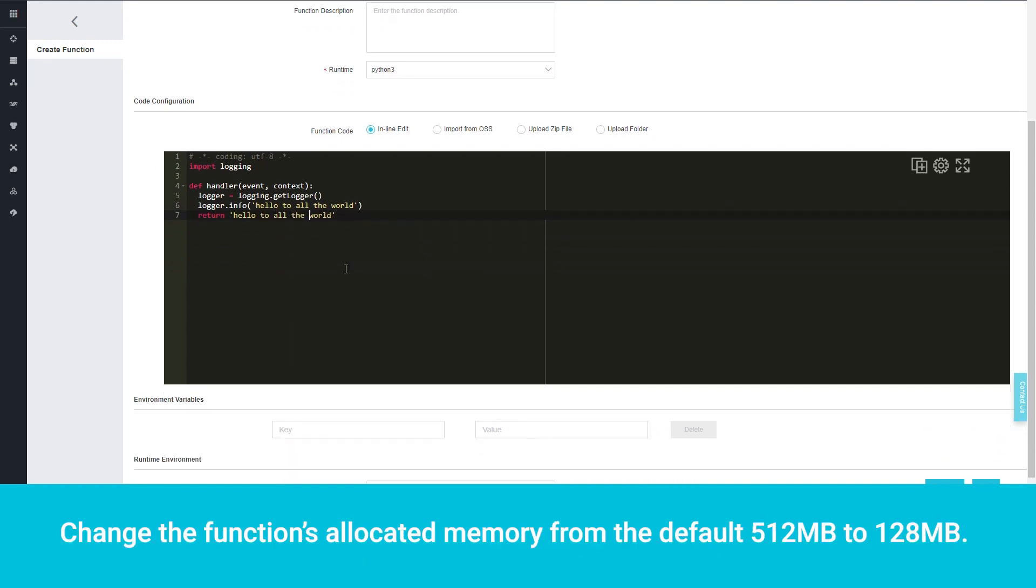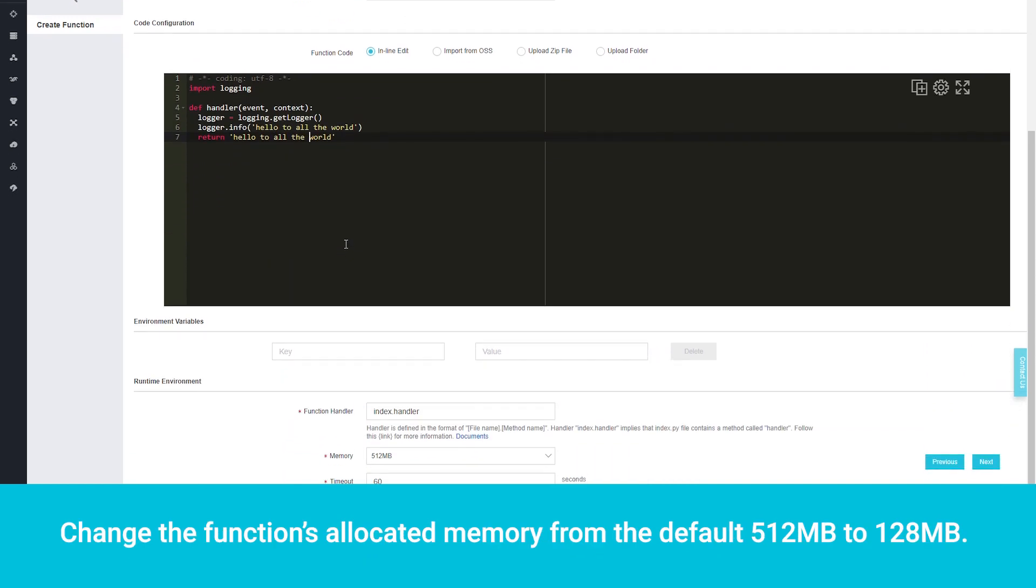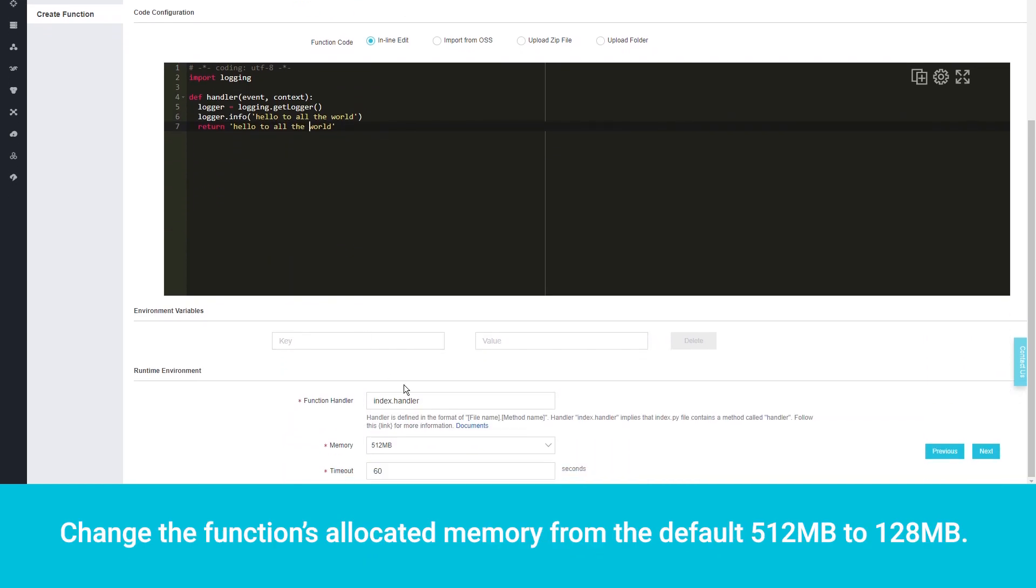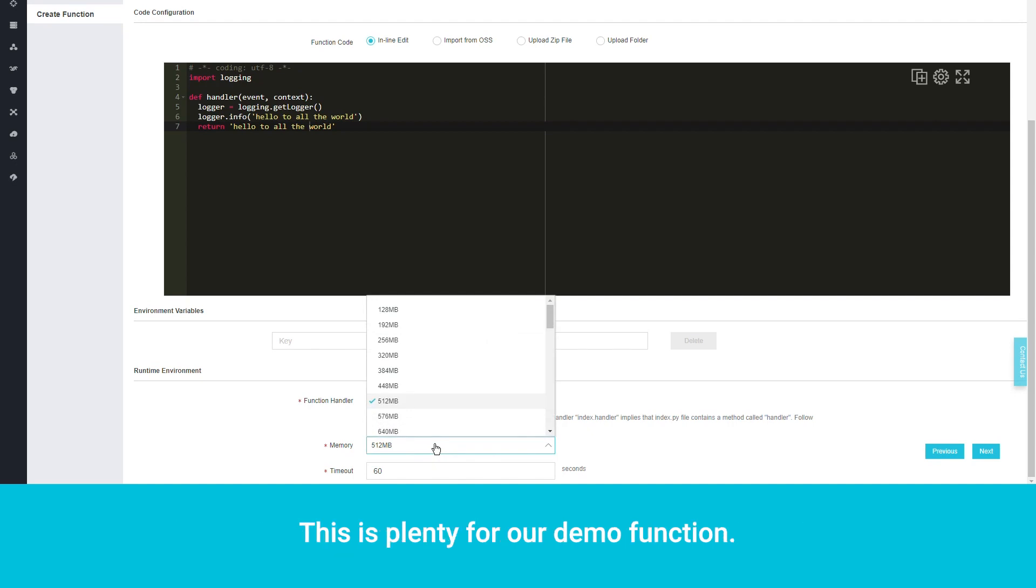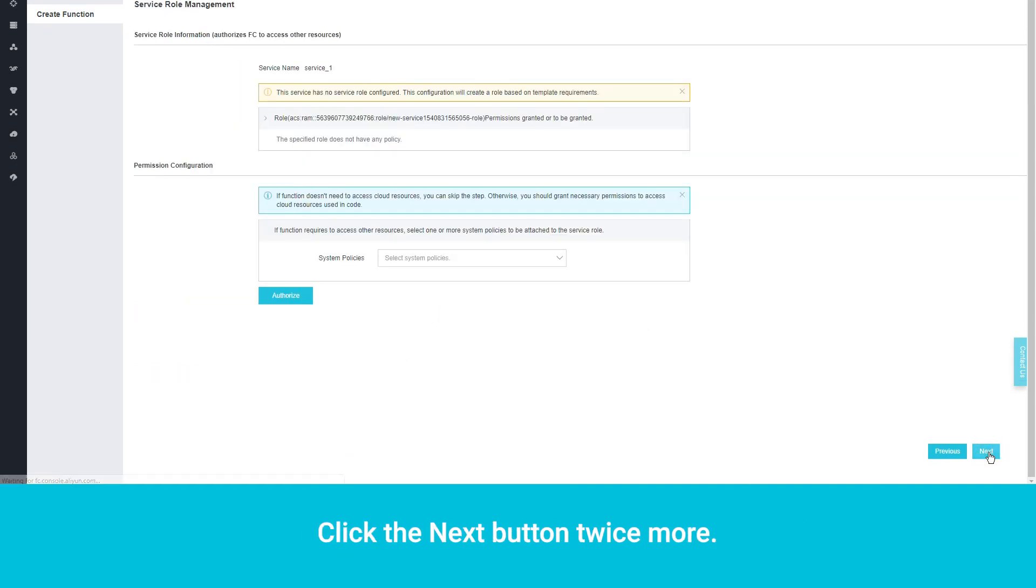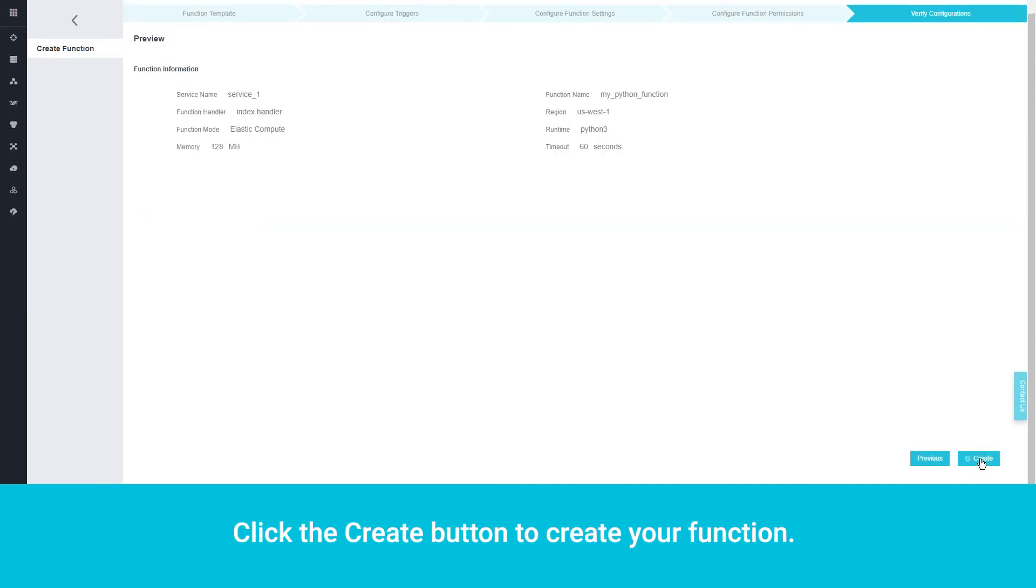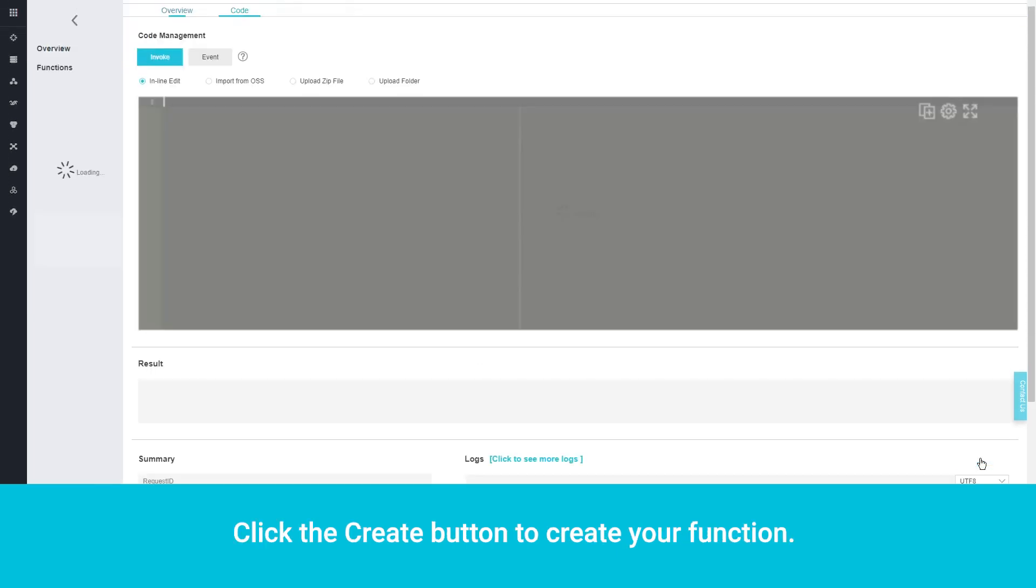Change the function's allocated memory from the default 512MB to 128MB. This is plenty for our demo function. Click the Next button twice more. Click the Create button to create your function.